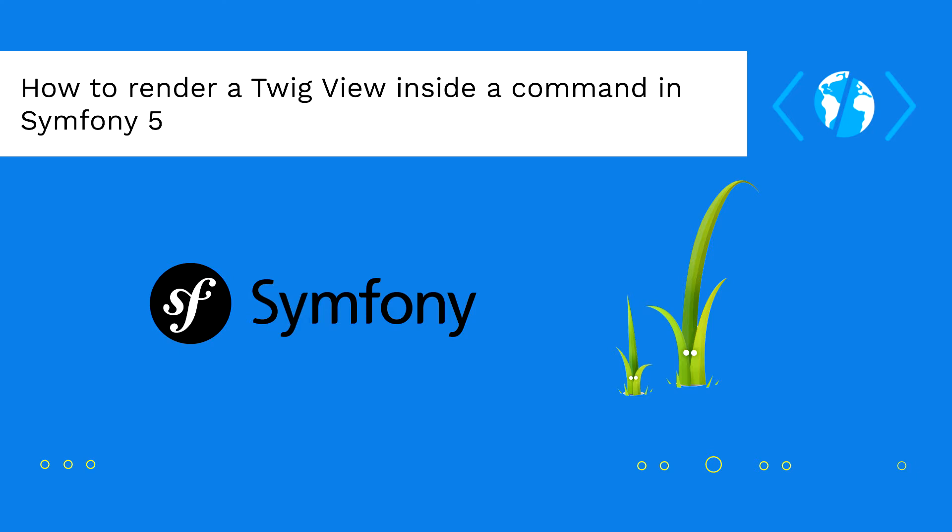For example, the automatization of data migration or sending mass emails. The most typical use of the templating engine inside a command is to render the email template dynamically.